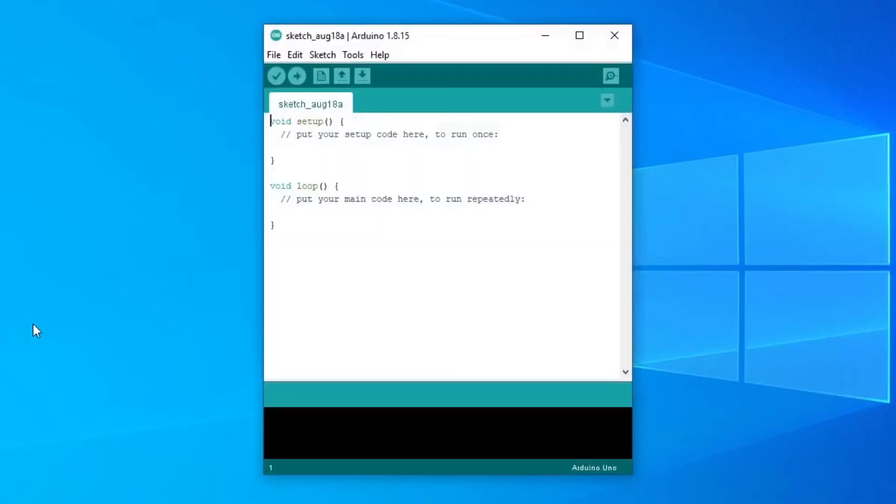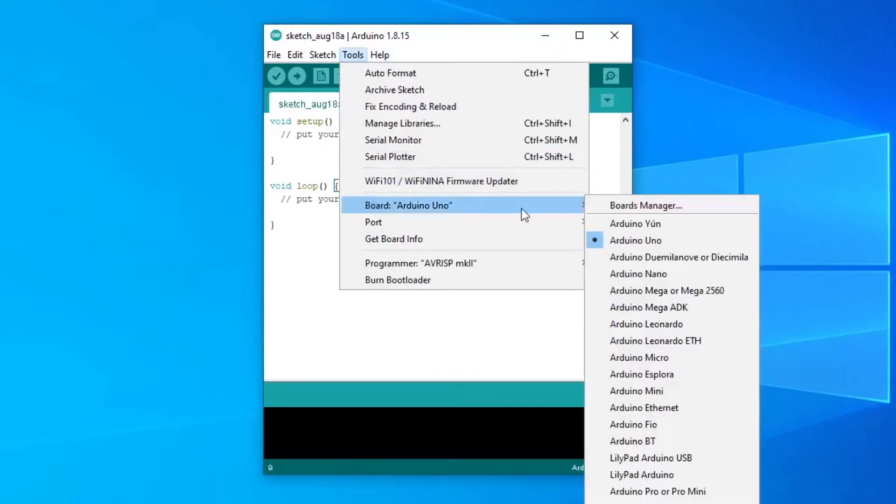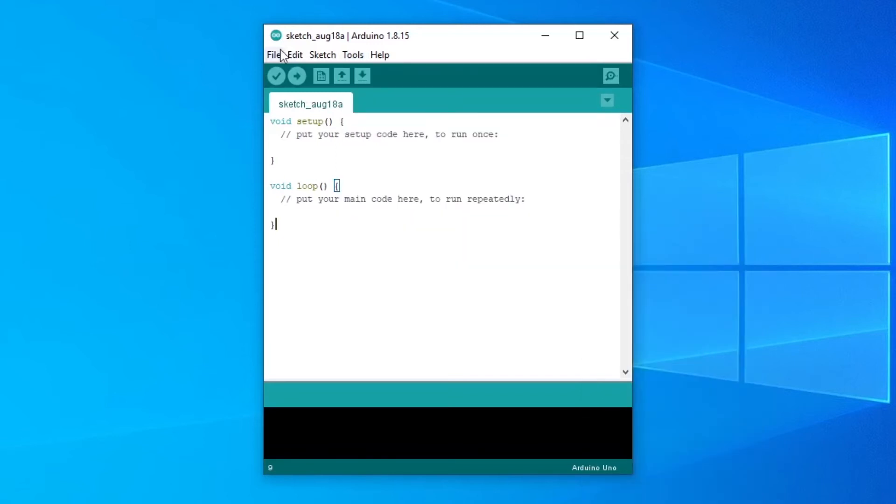Once you open the IDE, you'll notice that out of the box, there are only the Arduino boards available. There are no ESP32s here, as there are a few additional steps.